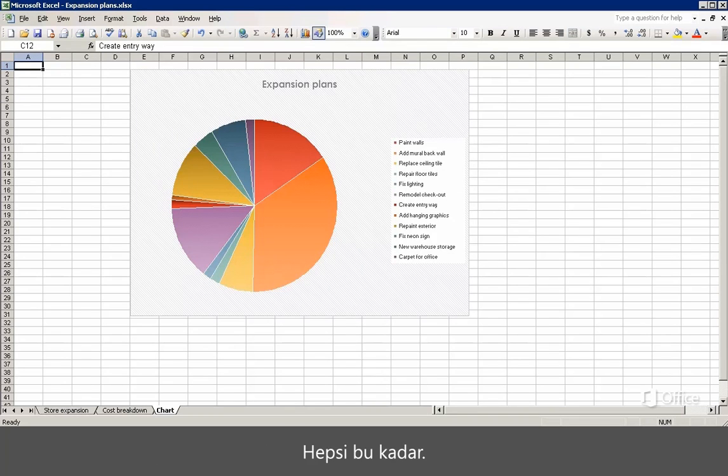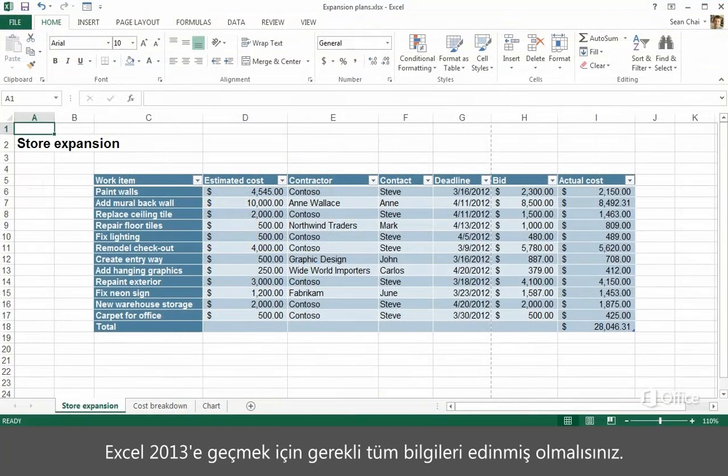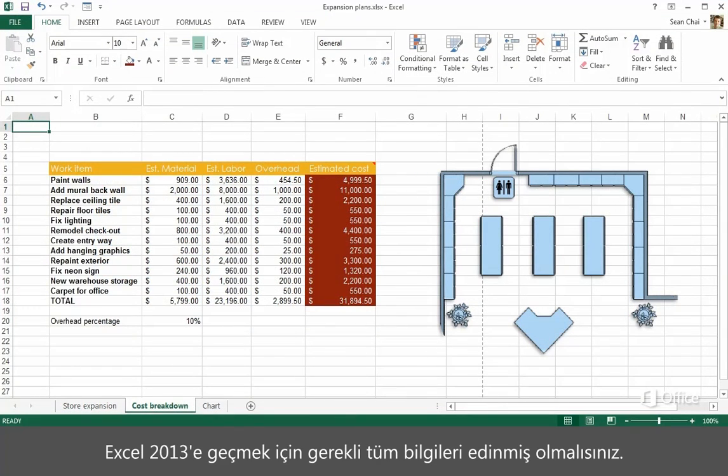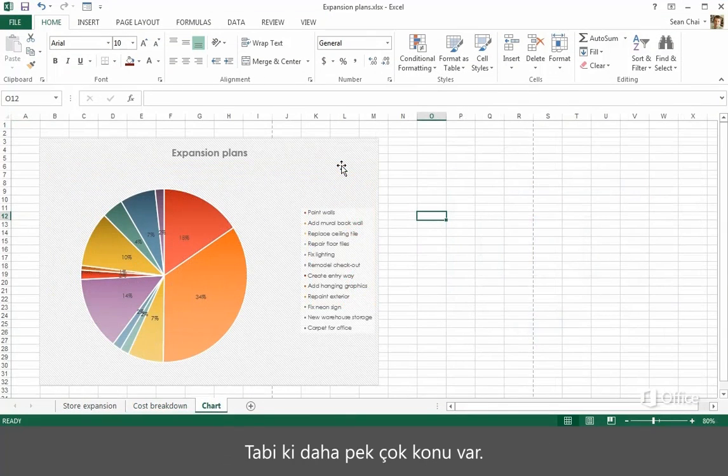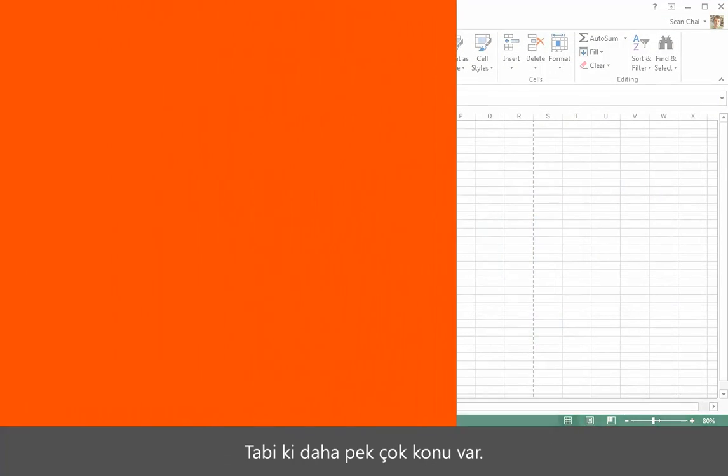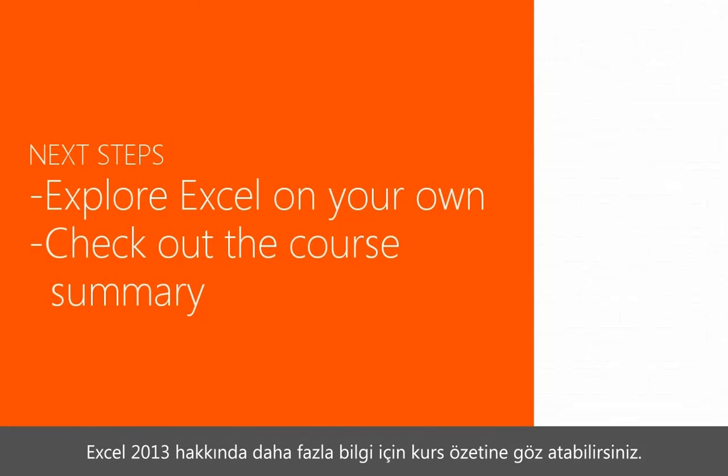So that's it. You should have all the information you need to make the switch to Excel 2013. Of course, there's always more to learn. So check out the course summary at the end for more information on Excel 2013.